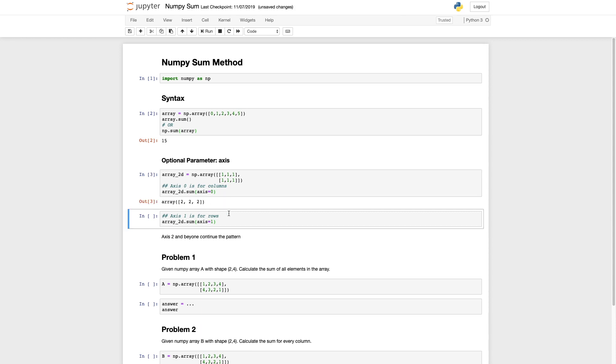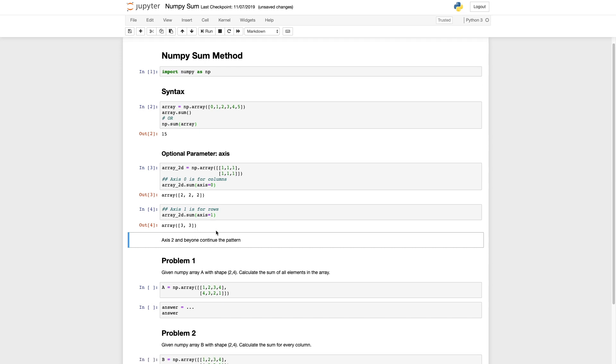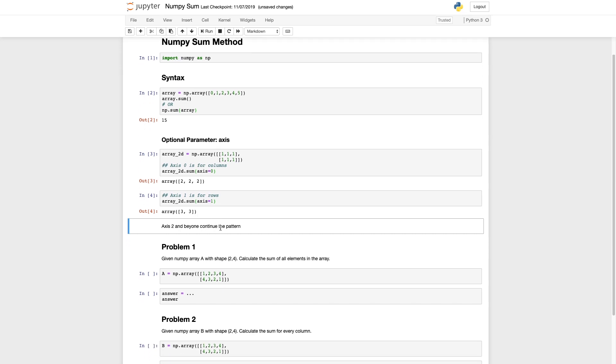We can do the same for every row using one instead of zero. That'll return a two-dimensional array because two rows with a sum. And then of course axis two and beyond continue the pattern with higher dimensional arrays.